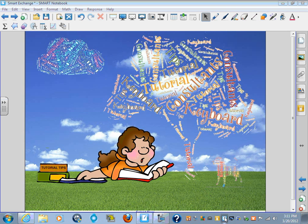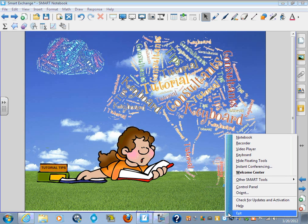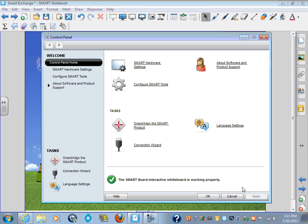From there, you need to go back into Control Panel. This time, click on Smart Hardware Settings.